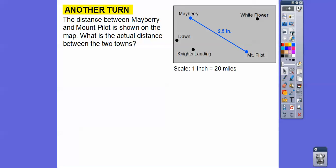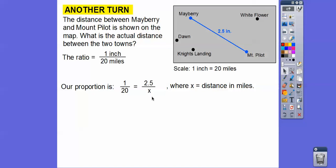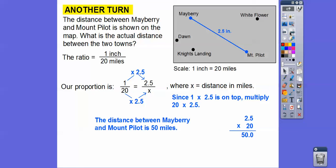The distance between Mayberry and Mount Pilot on a map is 2.5 inches, and the scale is one inch equals twenty miles. Setting up the proportion with inches on top and miles on bottom: one over twenty equals 2.5 over x. One times 2.5 gives us 2.5, so x equals twenty times 2.5, which is fifty miles. The distance between the towns is fifty miles.